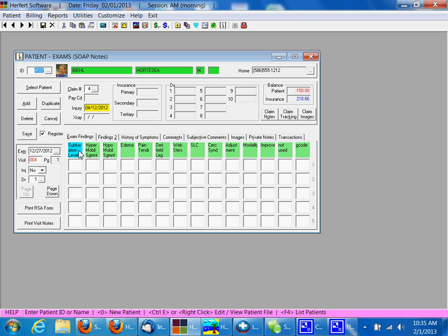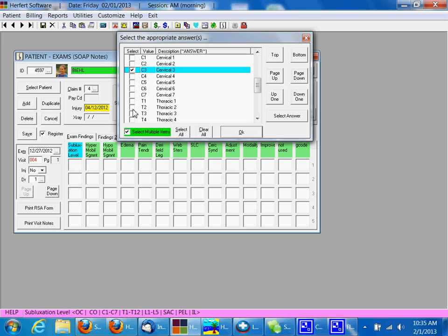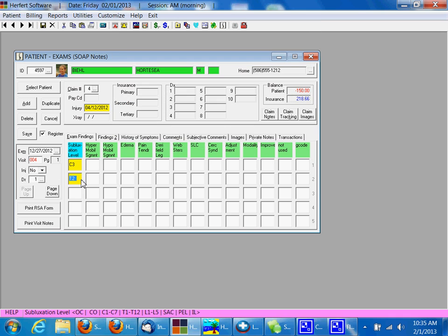So first thing we're going to do is pick a subluxation level. You can either type in the subluxation level or pick from the drop down. You can also use the select multiple items to pick more than one at one time. When you click OK it's going to add those in. You can also type in another one if you like.